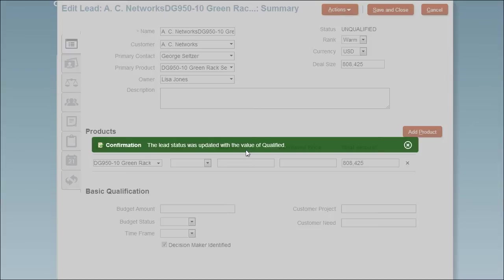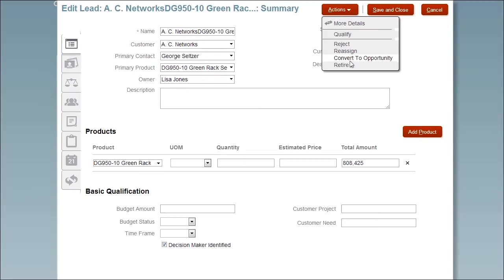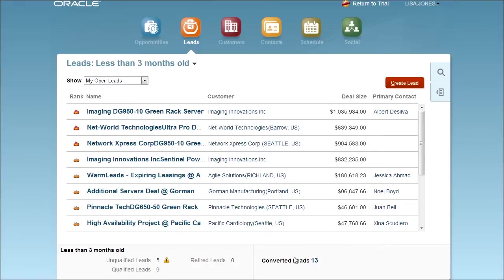And because this lead is so promising, I decide to immediately convert it into an opportunity so it can become part of my forecast.